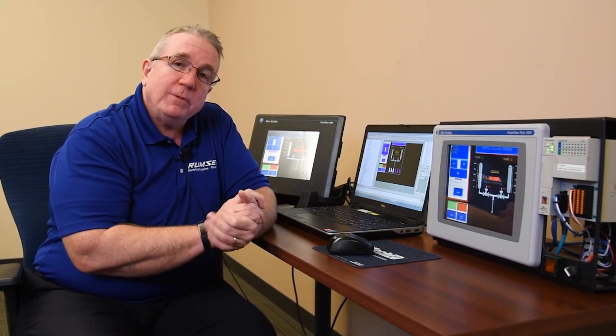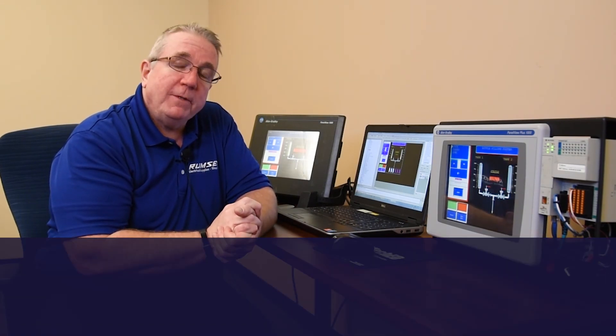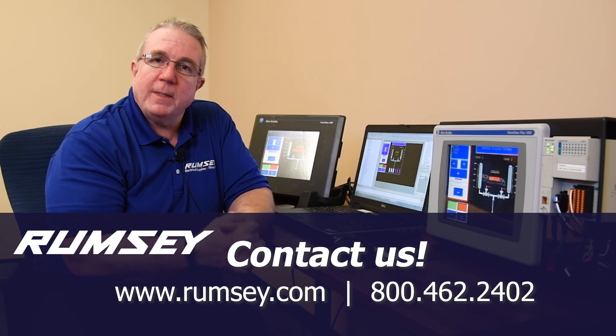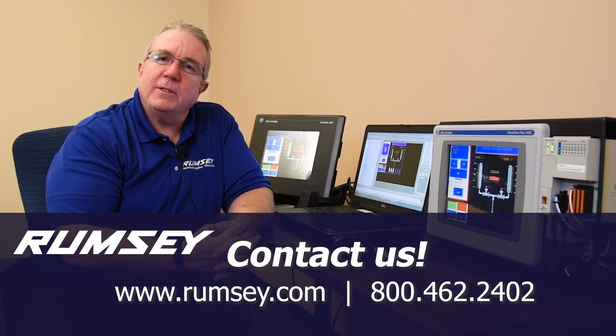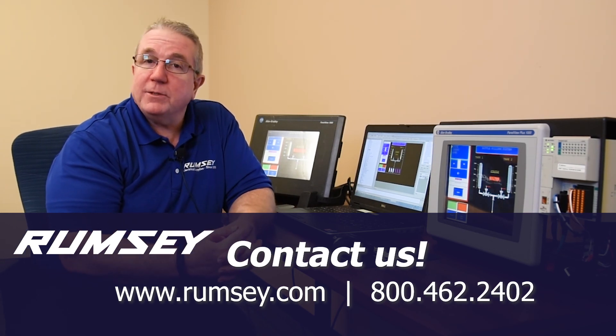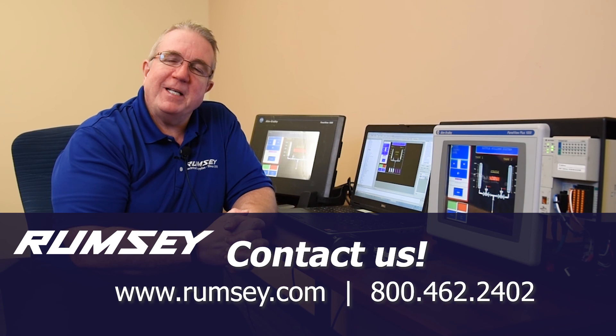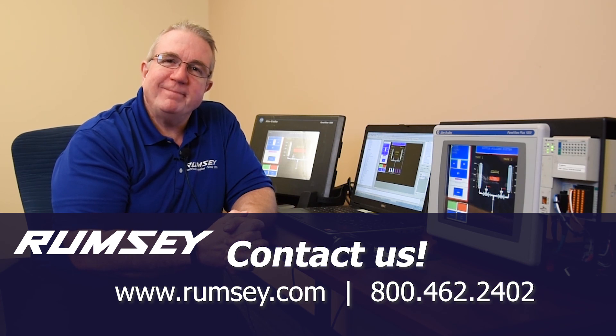And that's really all I have for you. If you have any questions, please direct it to myself or any of the other specialists with the ASG group with Rumsey, and we'll be glad to help you. Thanks for your time.